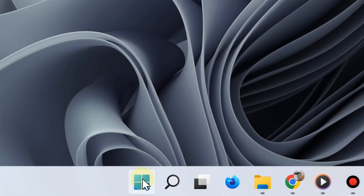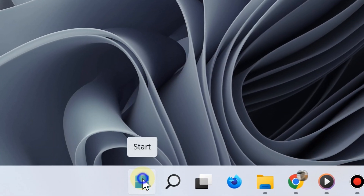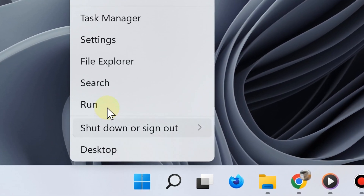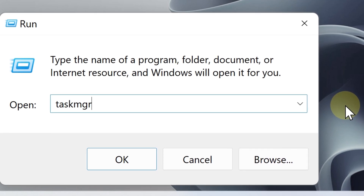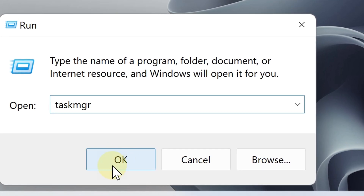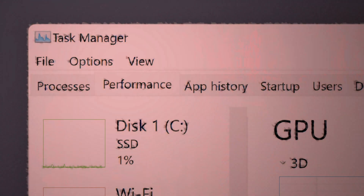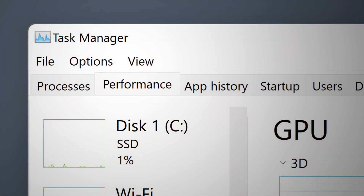The fifth and sixth way to open the task manager is by using the taskmgr command. Simply right-click the Start button, select Run, and then type "taskmgr", then click OK and here you go, here is the task manager.